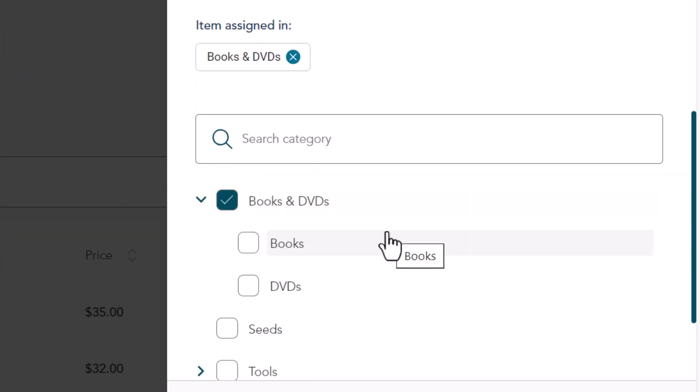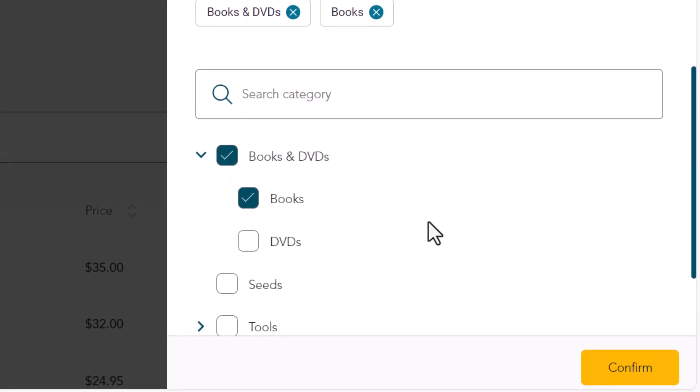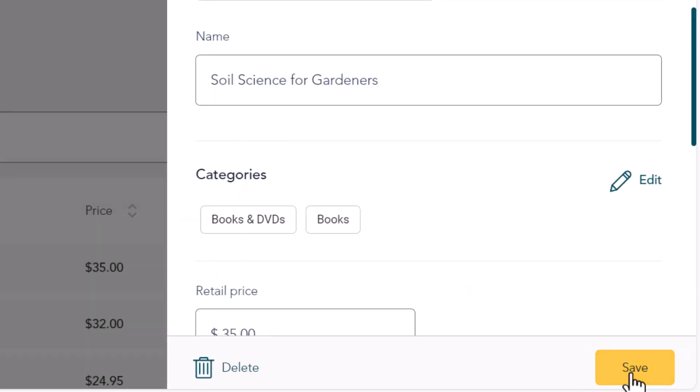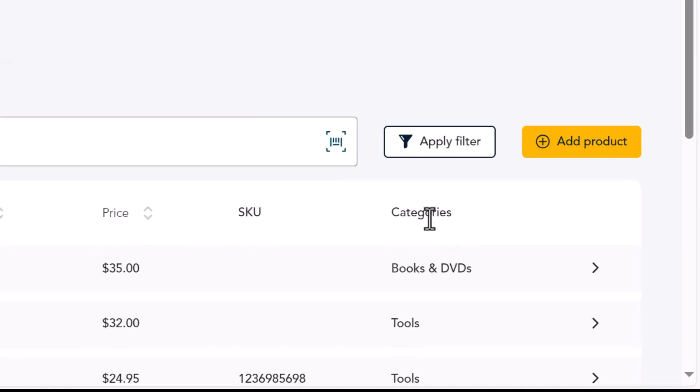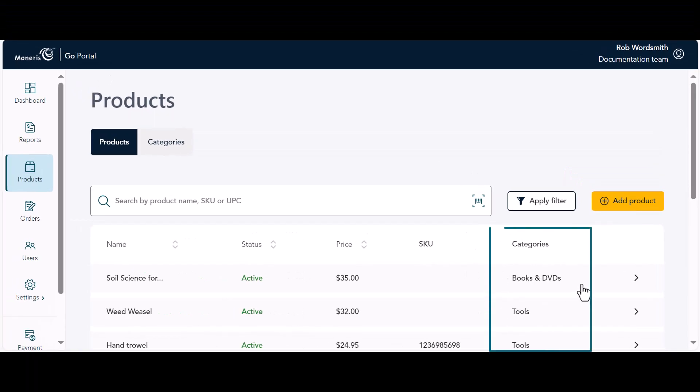If the category has subcategories, select a subcategory you want this product to belong to. When you're done, click Confirm, then Save. The category appears under the Categories column.